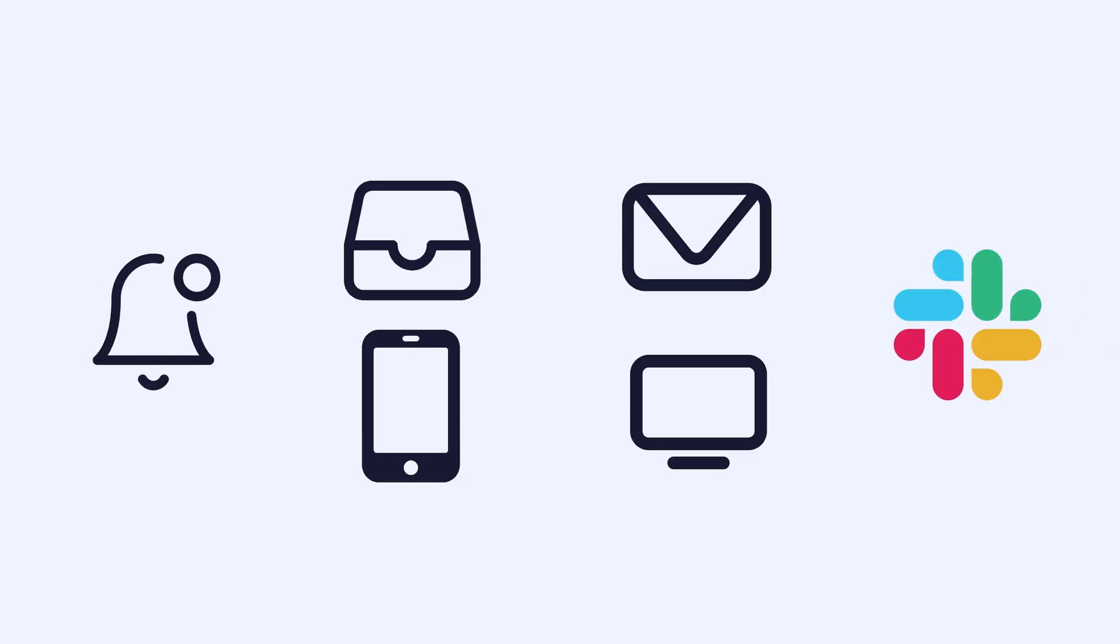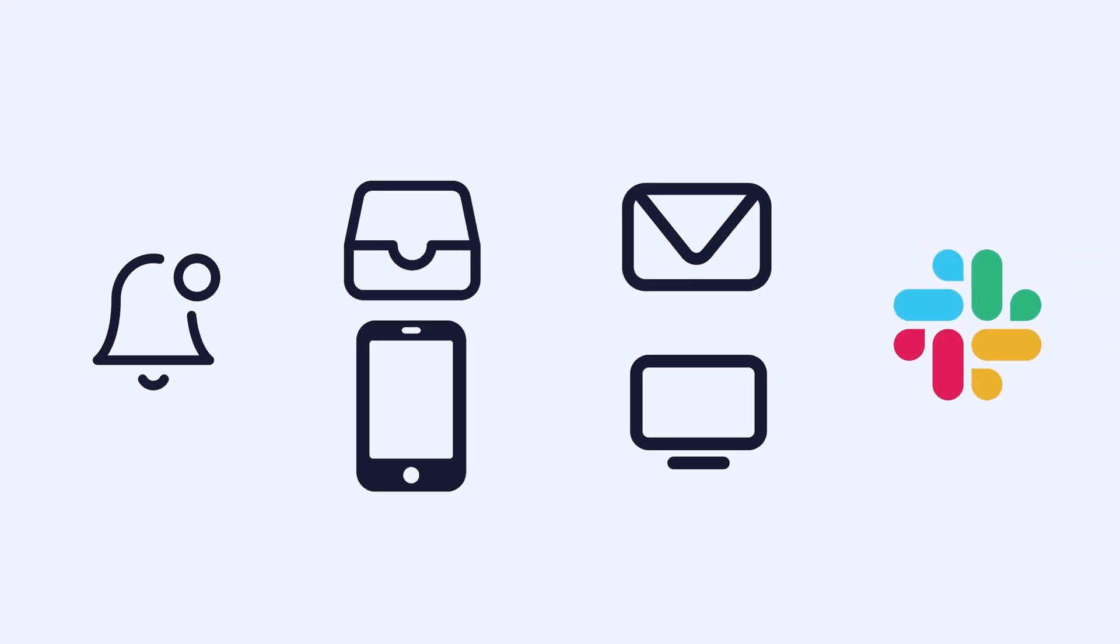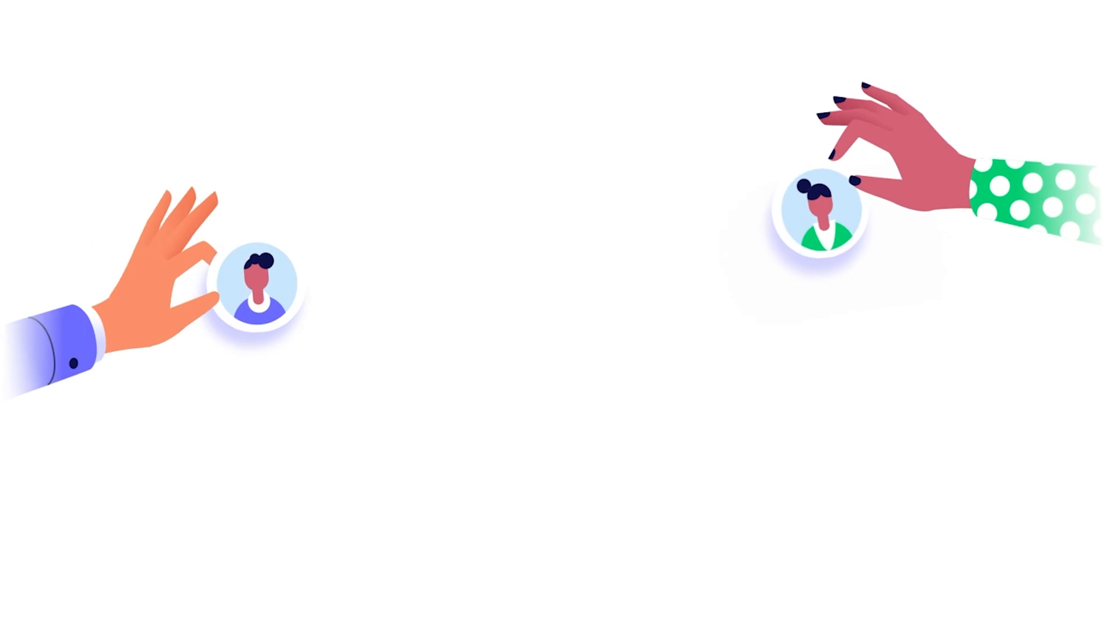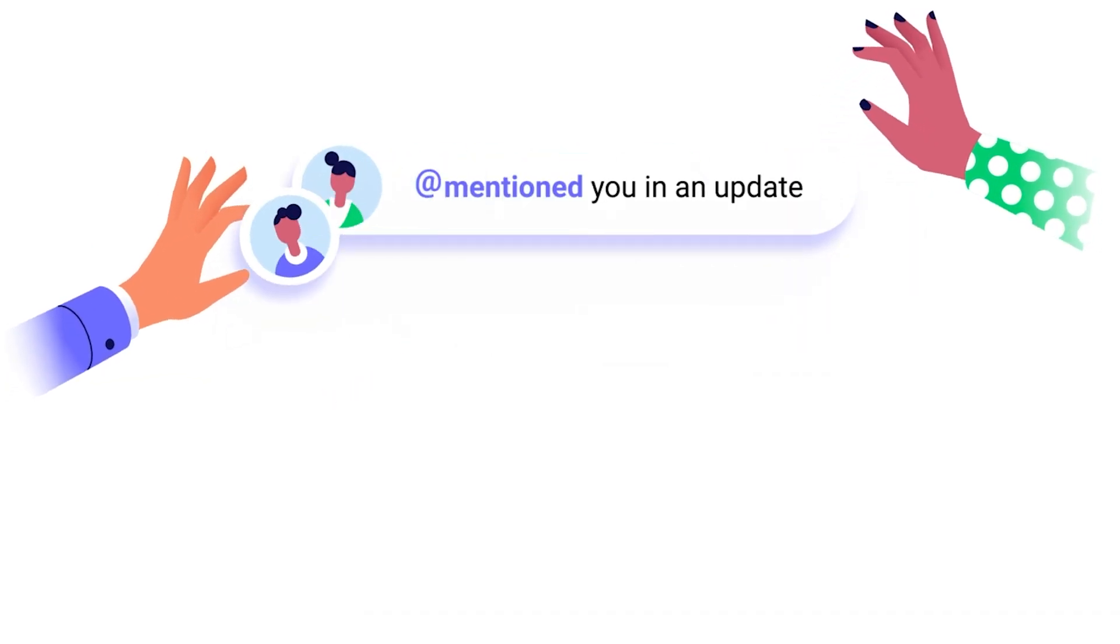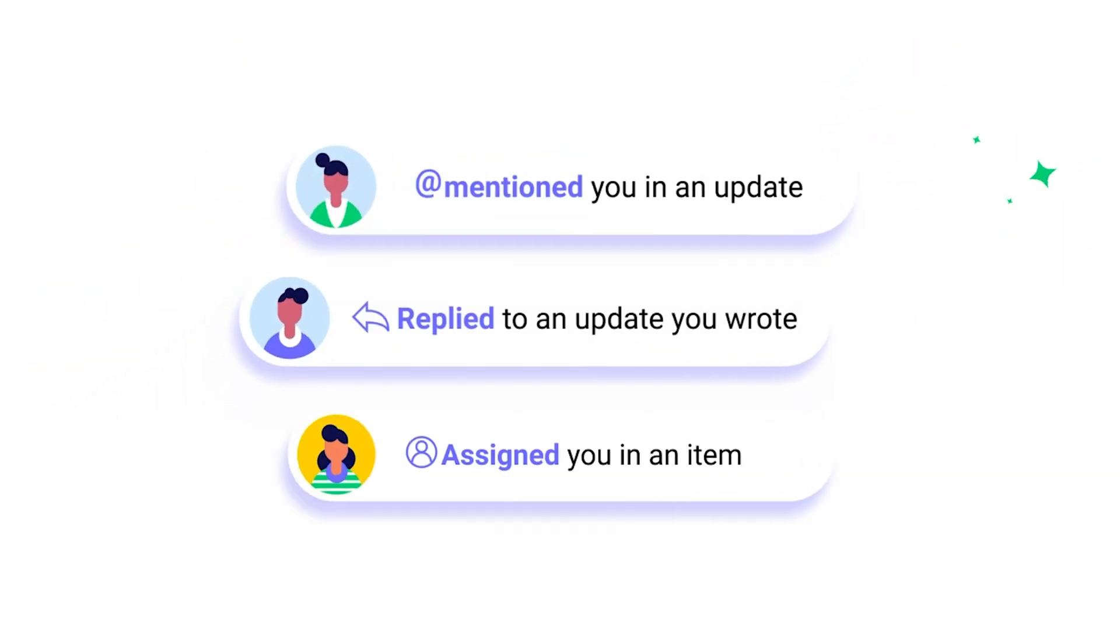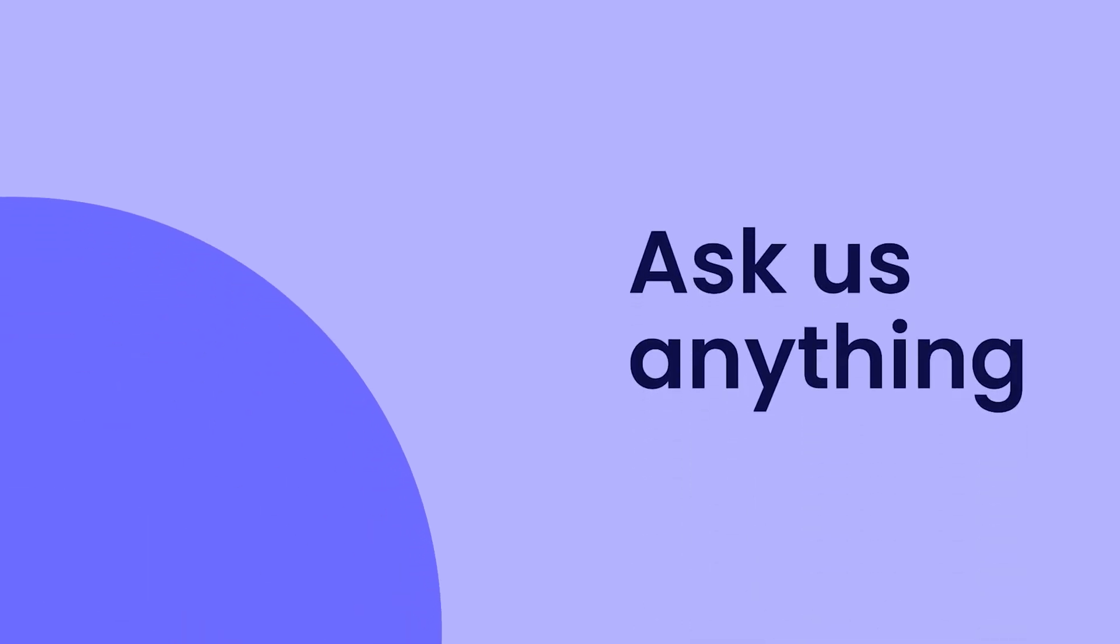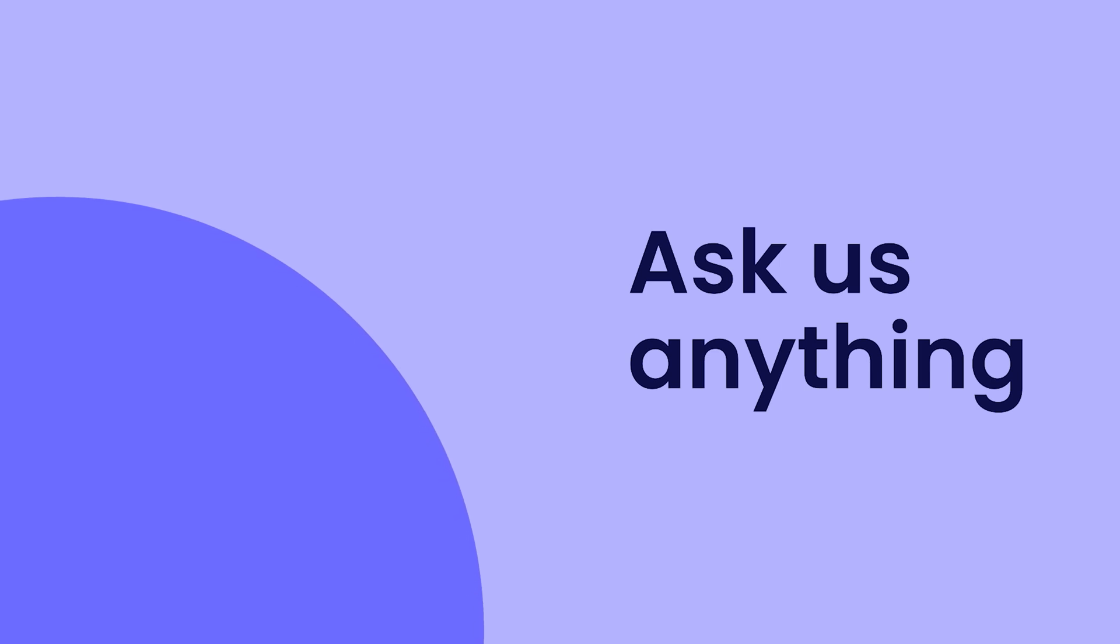And there you have it. Thanks to all the different avenues for notifications on Monday.com, you'll get the updates you need without the distractions you don't. That's all for now. Click here for more on getting started with Monday.com or click the logo to ask us anything.